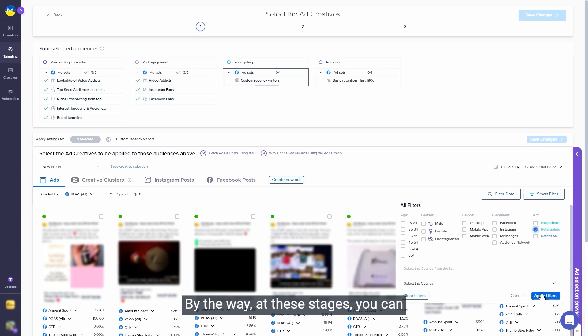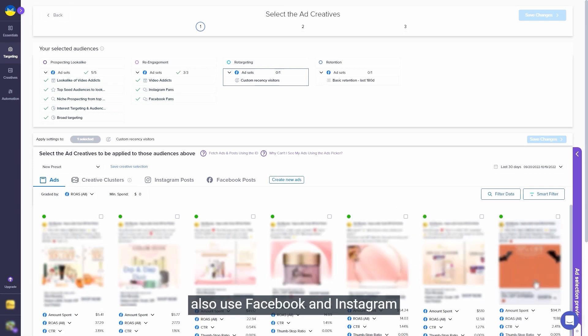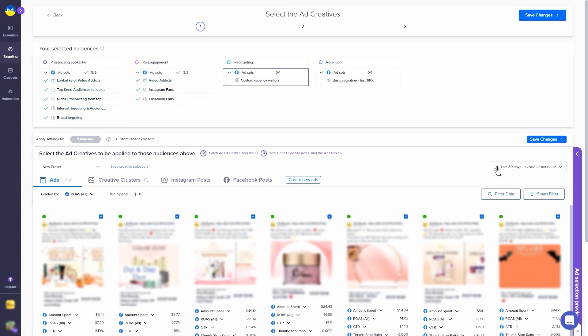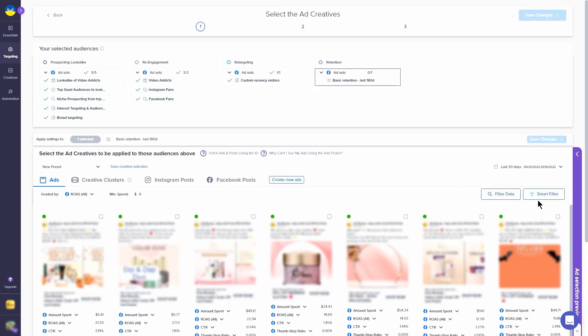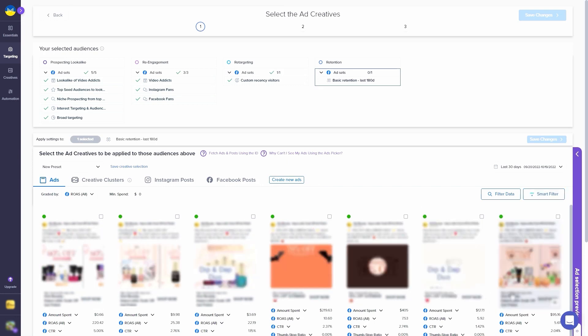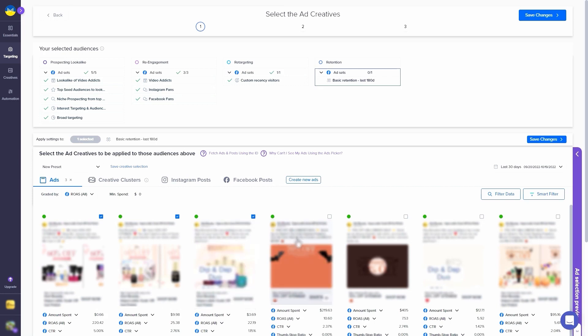By the way, at these stages you can also use Facebook and Instagram posts and turn them into ads. And next.